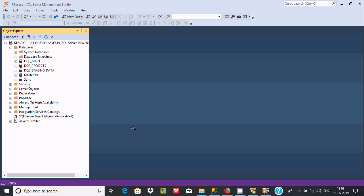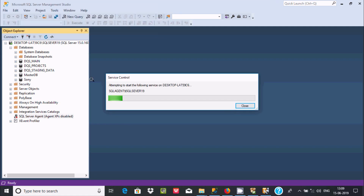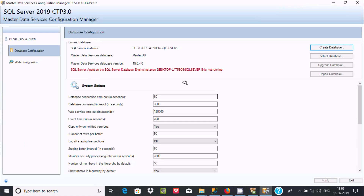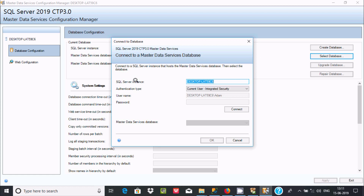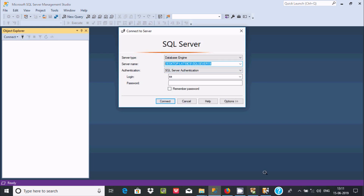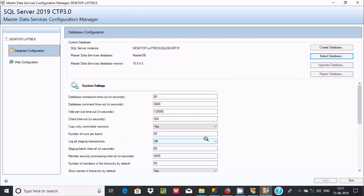Right-click on SQL Server Agent and click Start. SQL Server Agent is now running. Back in the configuration, click Select Database and enter the SQL Server instance for 2019. Paste the instance name. SQL Server Agent is connected. Select the master db that was just created and click OK. The database is now selected.